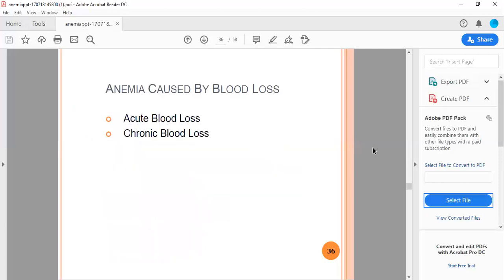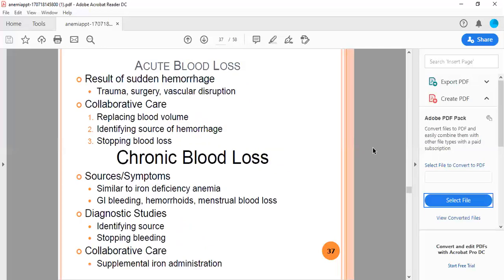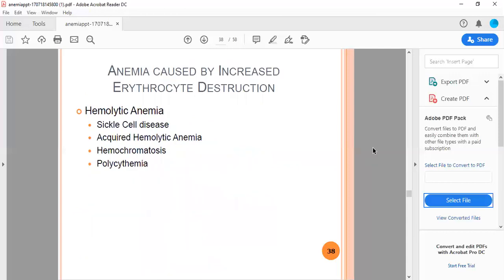Anemia caused by blood loss: acute blood loss results from sudden hemorrhage, trauma, surgery, or vascular disruption. Collaborative care includes replacement of blood volume, identifying source of hemorrhage, and stopping blood loss. Chronic blood loss: symptoms similar to iron deficiency anemia. Diagnostic studies identify the source. Collaborative care includes stopping the bleeding and supplementing iron.